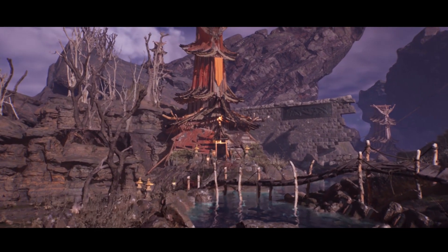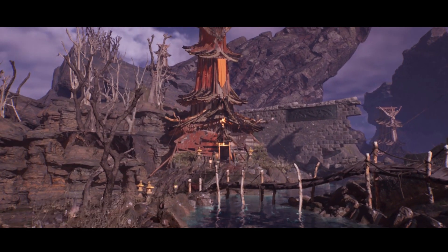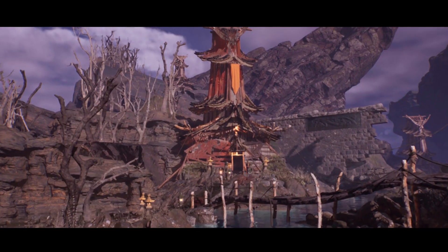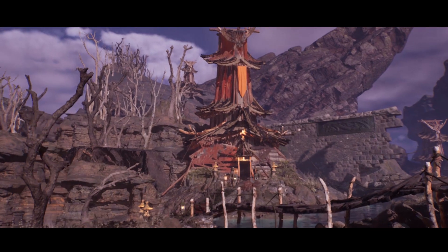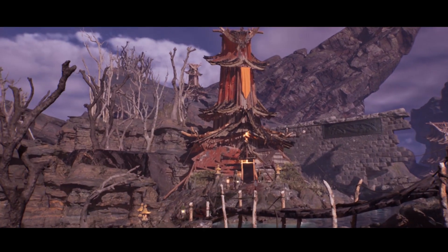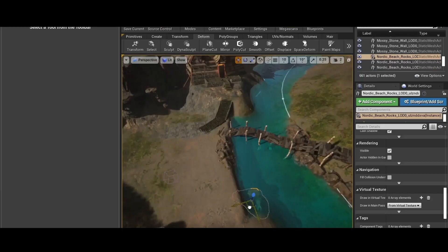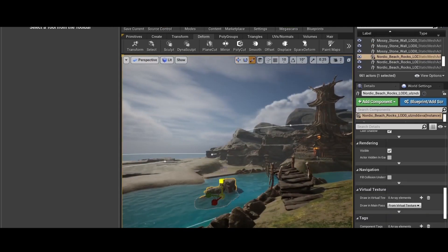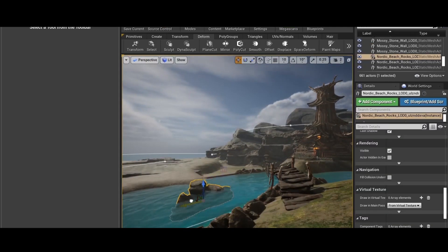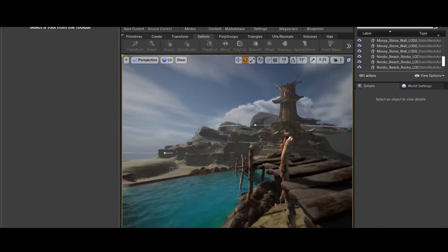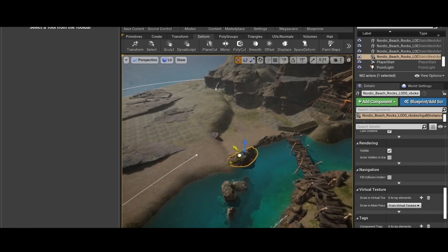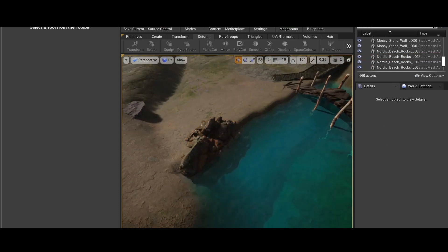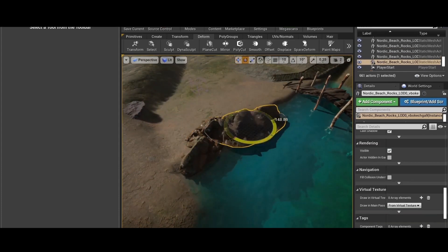Then we will blend the main point of interest with the environment inside Unreal Engine 4. We will use different assets and apply several art principles to make our environments blend. Transitions in game environments can make it or break it, so it's a very important aspect and one of the most important things to make your scene look professional.